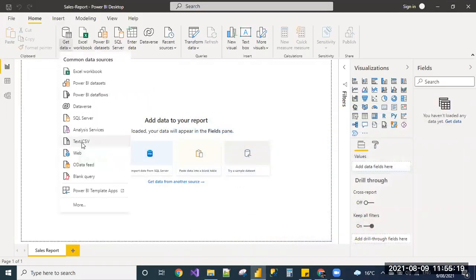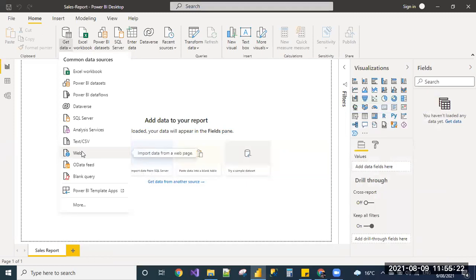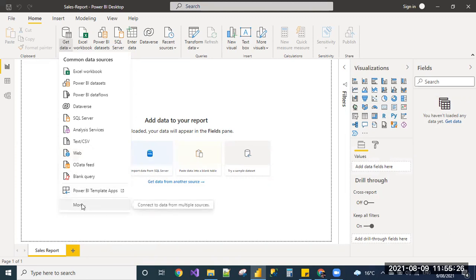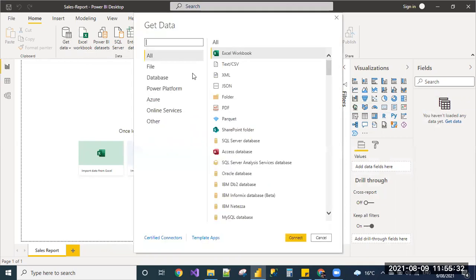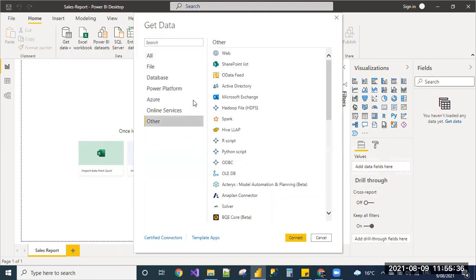Under Get Data, we can see here the option web to which we can give the URL. If you are not seeing the option here, you can click on More. It will navigate us to a window where all the data sources names will be listed down. Under Other, you can see the web.